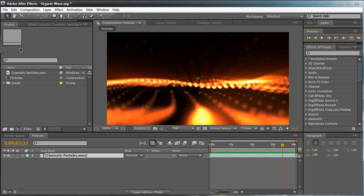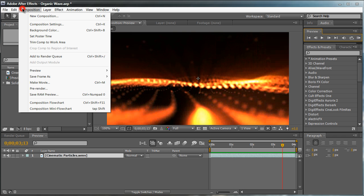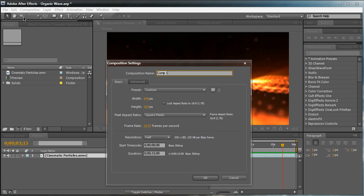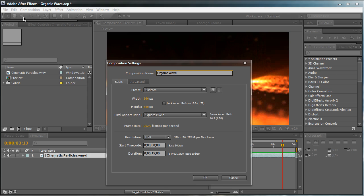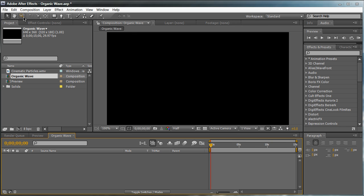I'm going to create a new composition. Composition, new composition. We're going to name this composition Organic Wave. Now my composition setting is set to pretty low. The width and height is 640 by 360 because this process and this animation will require a lot of rendering on your CPU. So it's going to be pretty intensive on your CPU. So just keep that in mind. And it's at 15 seconds long. But of course you can change the preference to whatever you want.